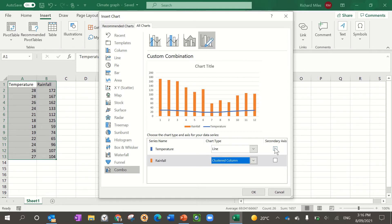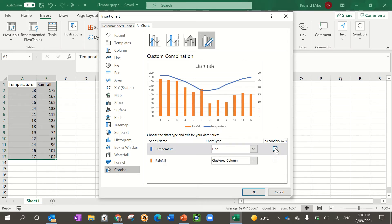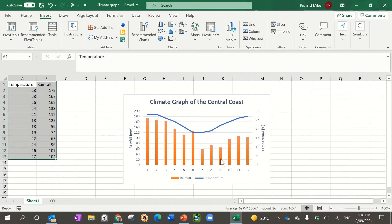Then the next thing you need to do is click on secondary axis and that will split up the graphs. You click OK and then this will happen.